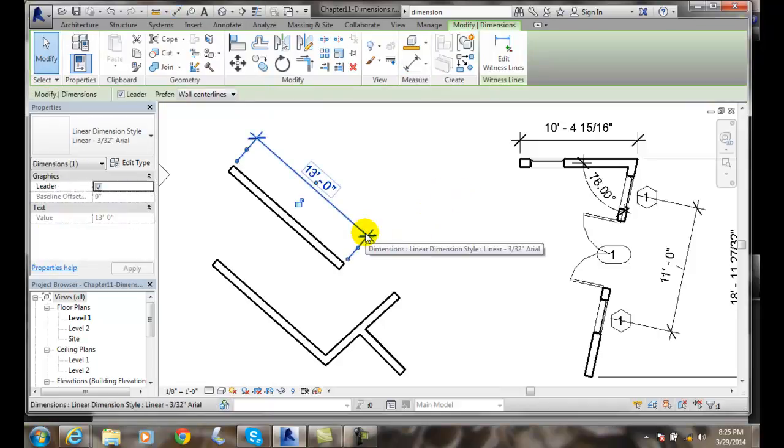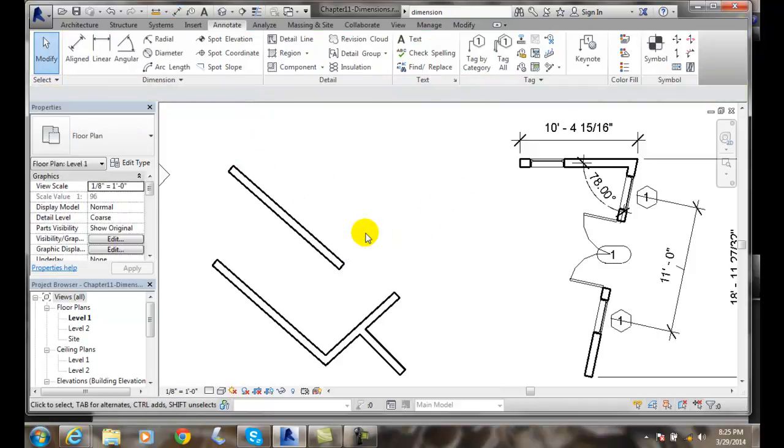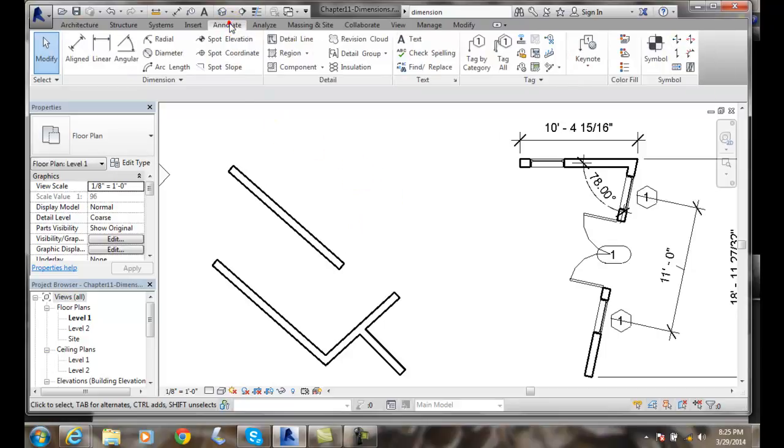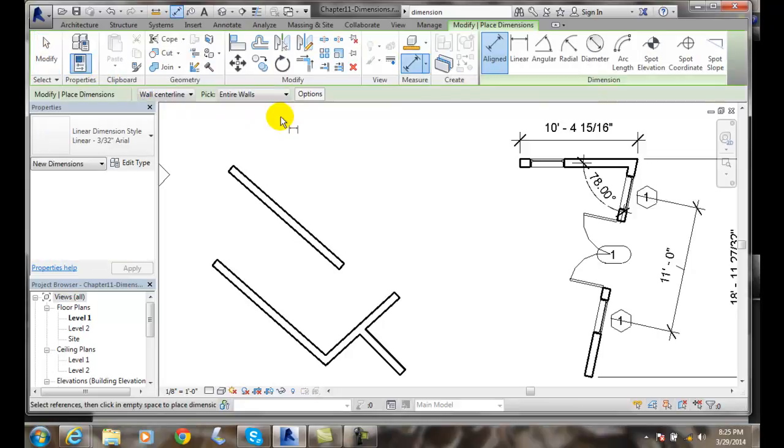I'm going to get rid of this and do this again. I'm going to go over to my Annotate tab, then over to Linear, and then make sure it's set to entire walls. Then I'm going to hit the options button.